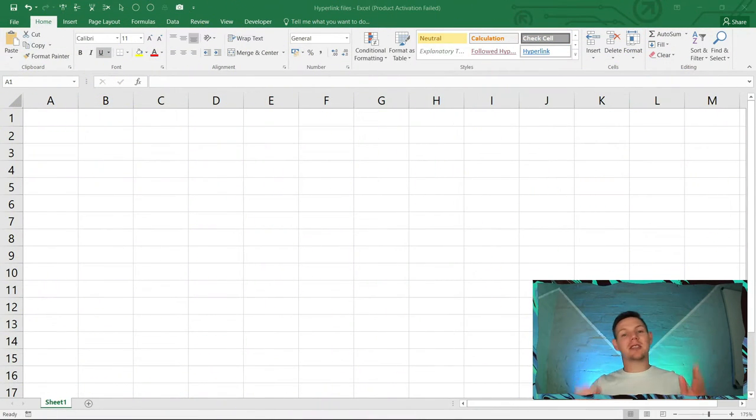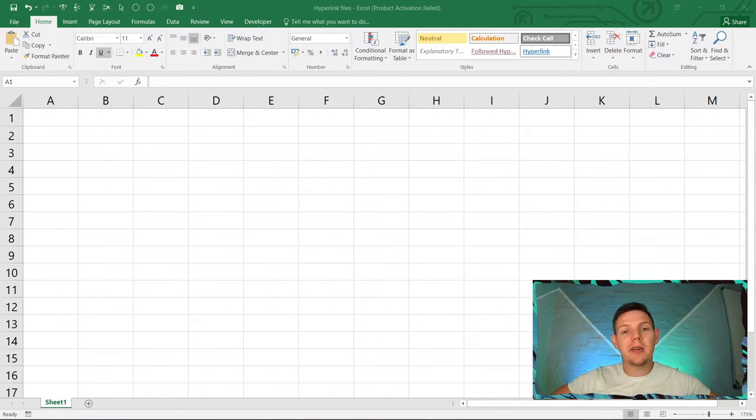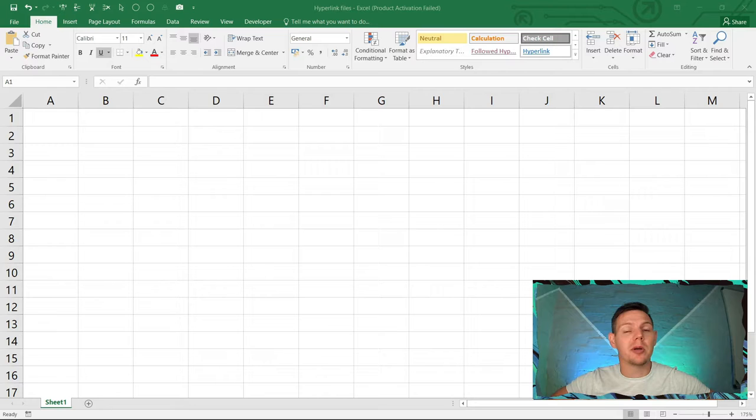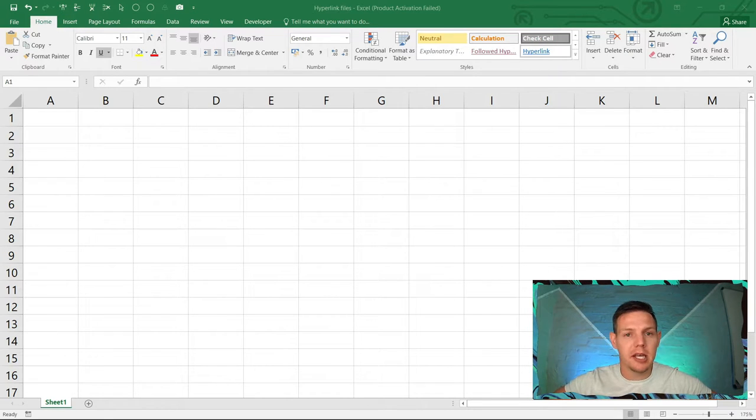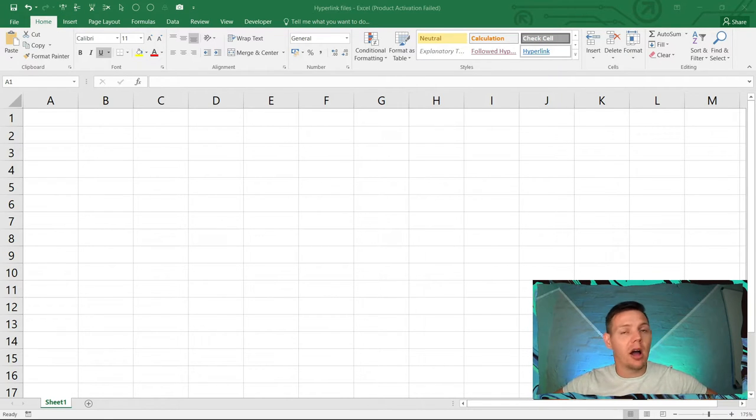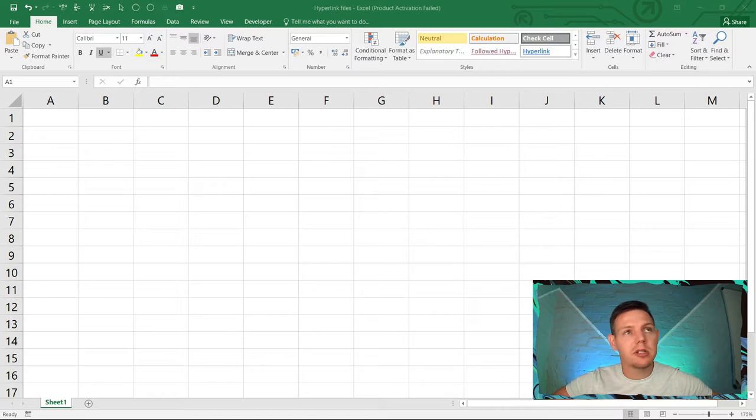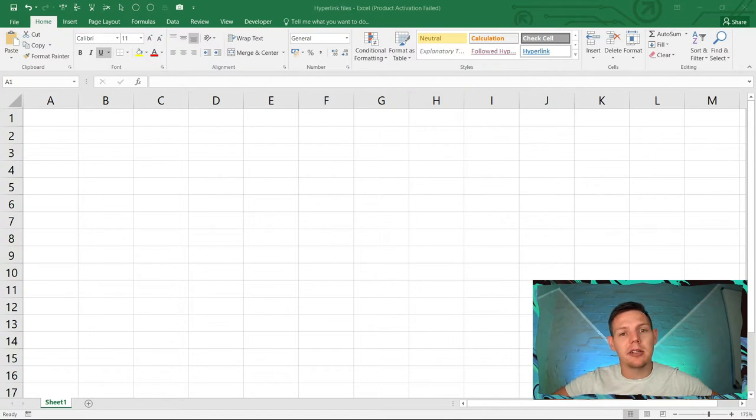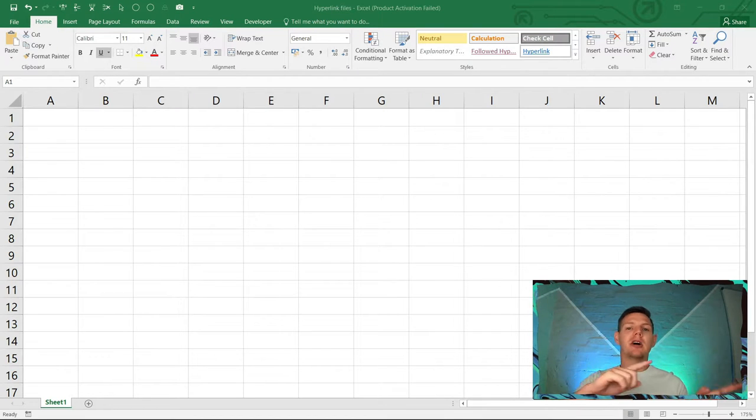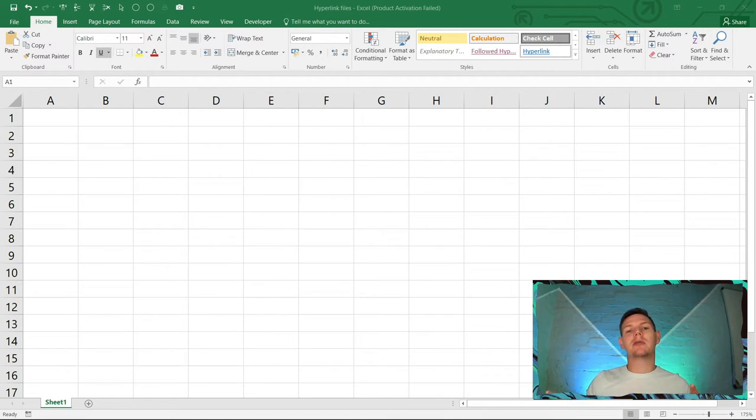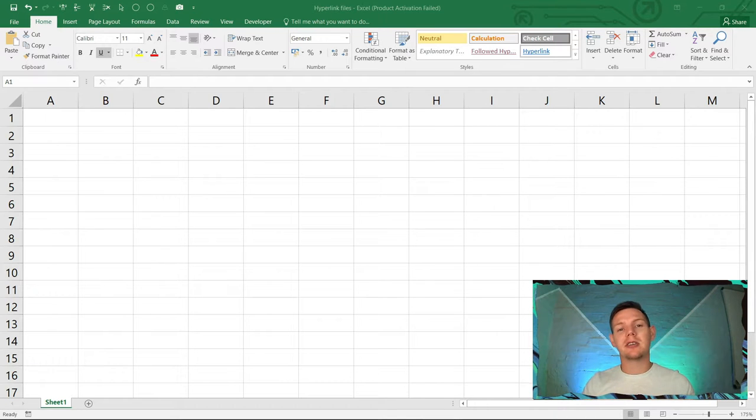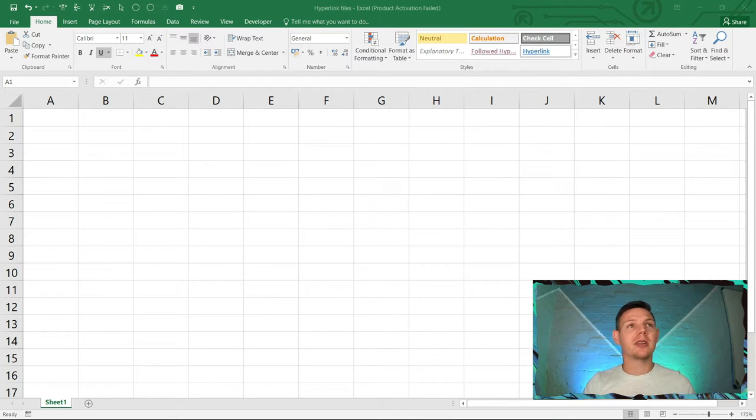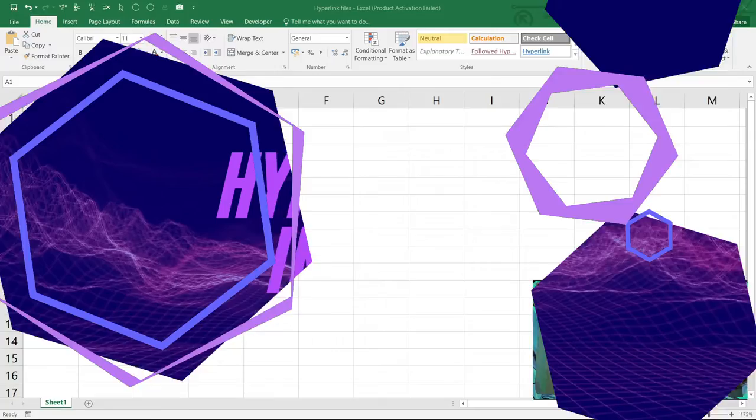Hello everyone, this is Stone from Accelerate and in this episode we're going to teach you all about hyperlinks in Excel. Hyperlinks are quite easy concepts to understand and will link to files and folders within your desktop from within Excel. This is a quite nice tutorial so stay tuned.